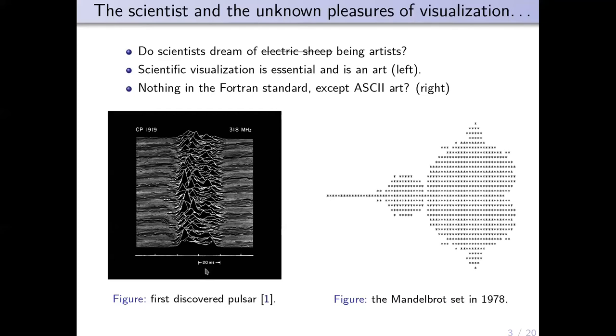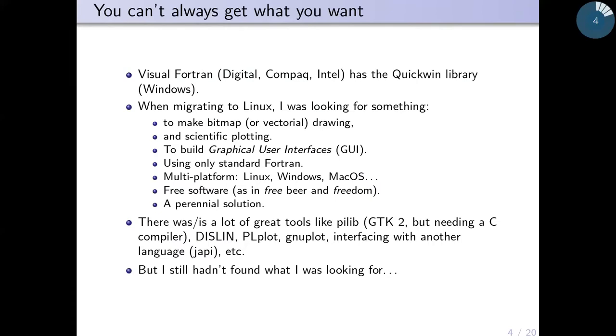It's a great frustration for scientists because in the Fortran standard there's nothing to make such things except perhaps ASCII art, as you can see on the right with the Mandelbrot set in 1978. But it's very hard to see that it's a fractal object.